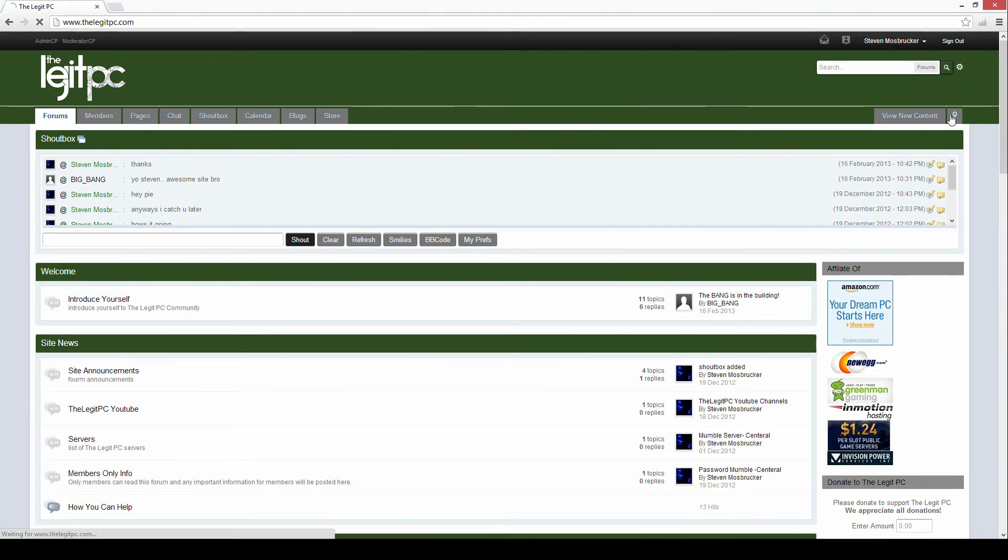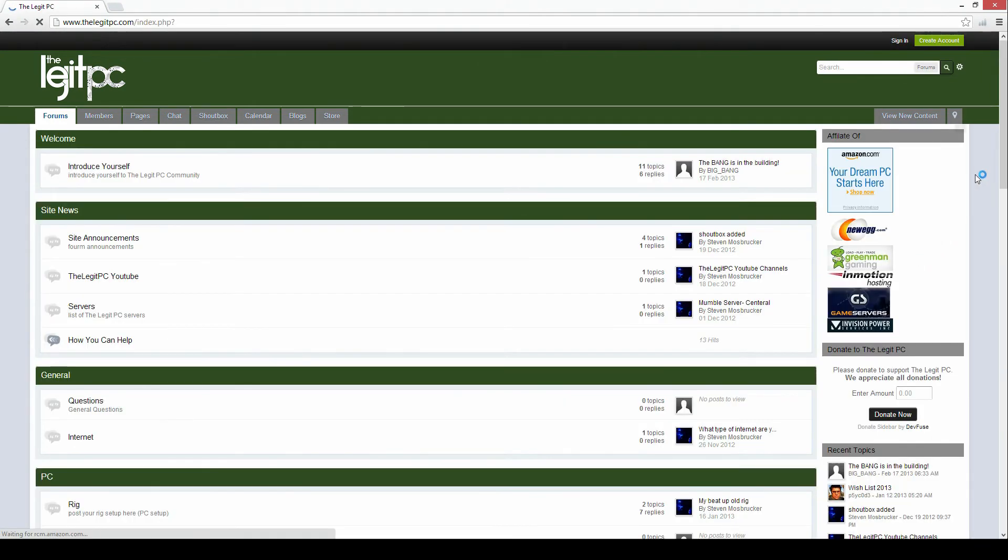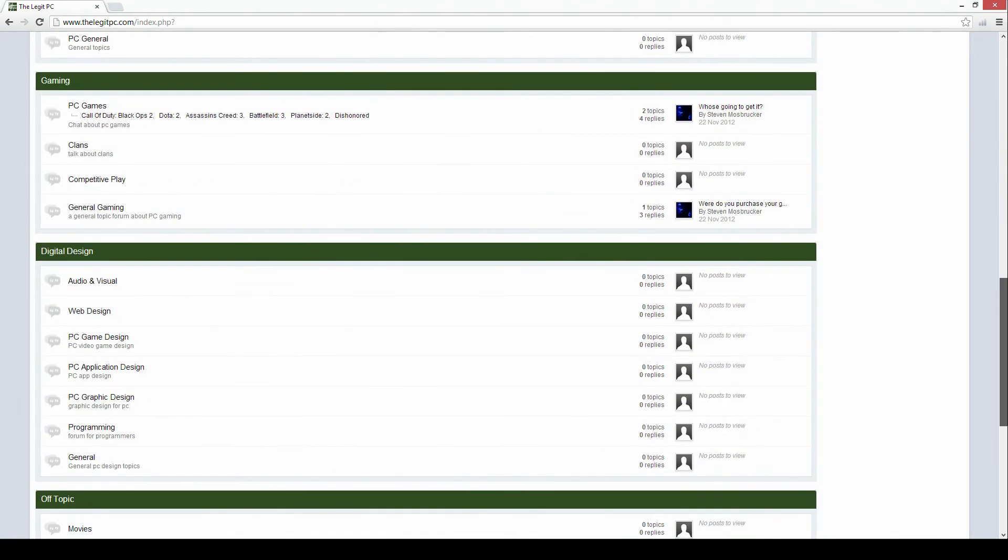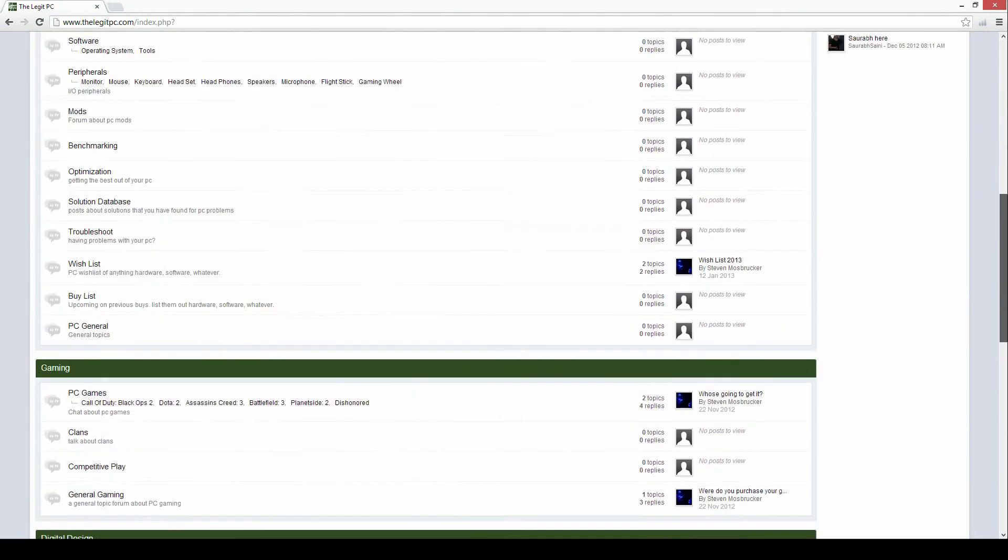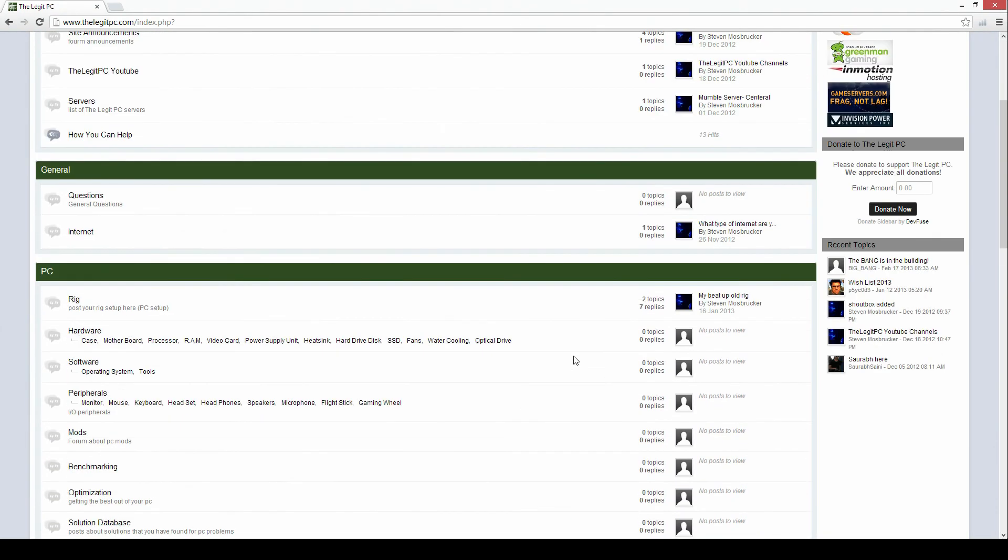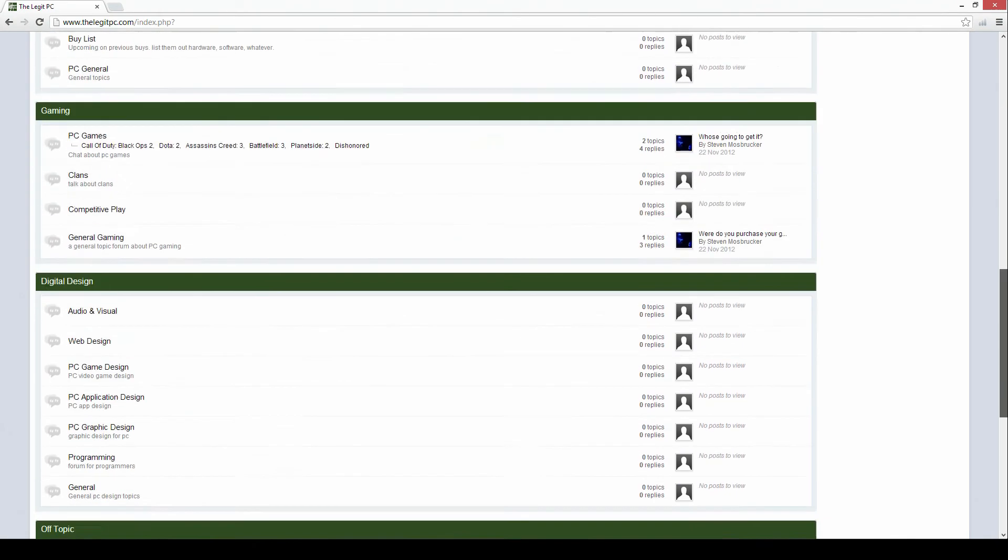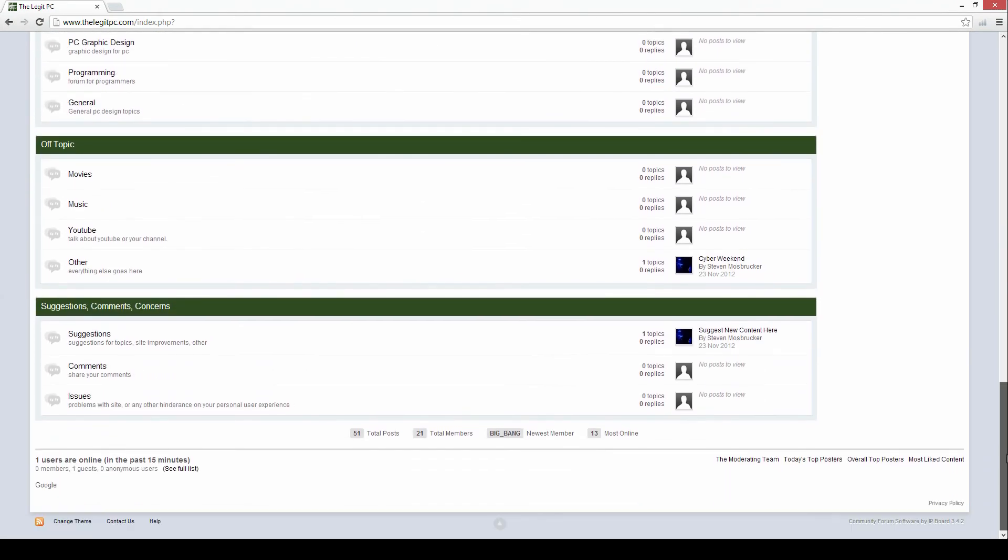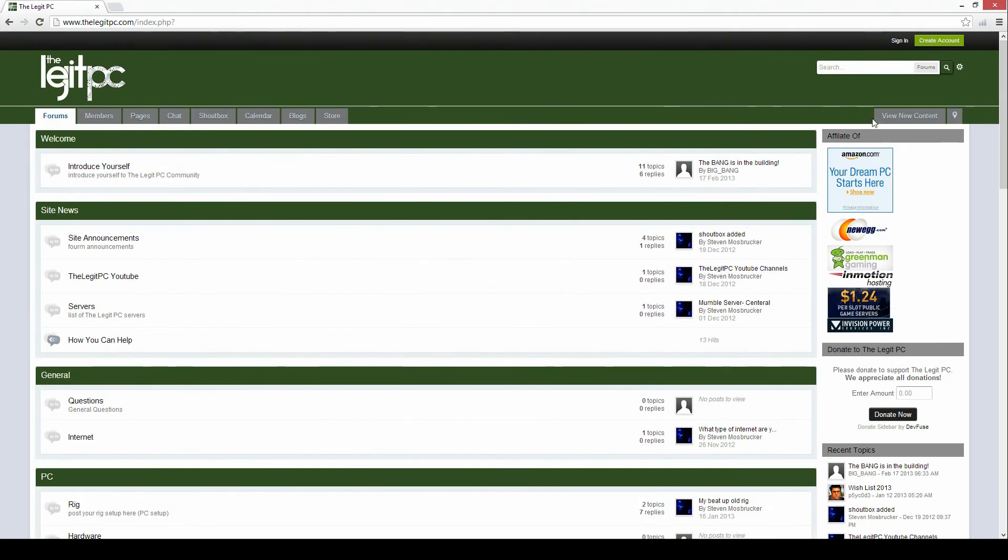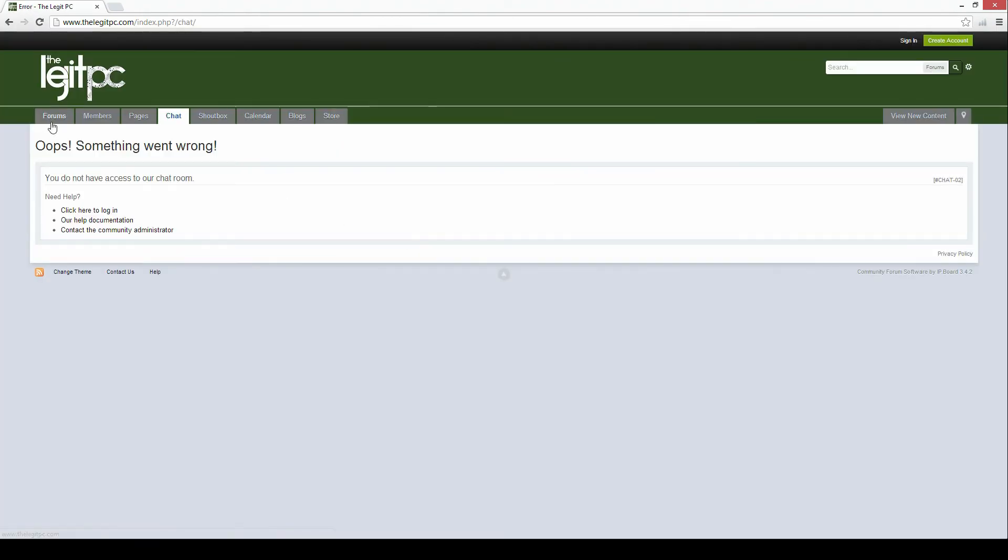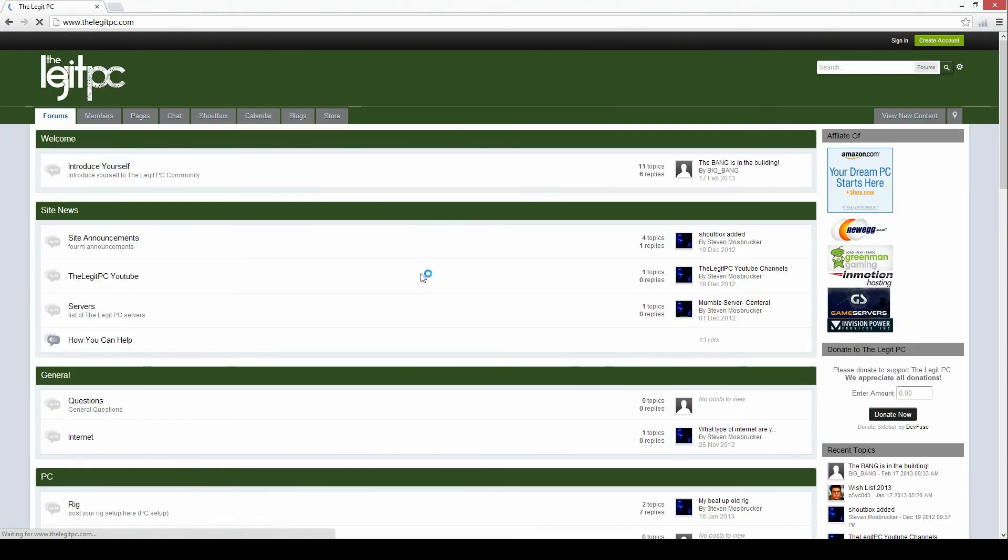So let me show you what it will look like if you're not signed in. As you can see the members only info section is gone. You can only see that if you're logged in. You also have no access to the chat and you cannot see the shout box at the top.